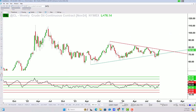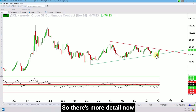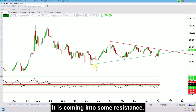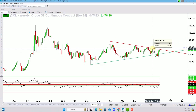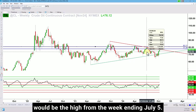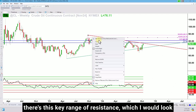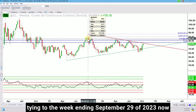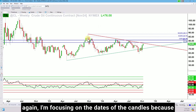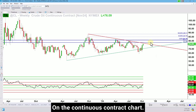Now let's go to our weekly chart. I've readjusted the trend lines to fit the exact price levels in the weekly chart, so there's more detail now in the action that's unfolding. You can see that oil has been on the rise the past couple of weeks. It is coming into some resistance — the high from the week ending August 16th, and after that would be the high from the week ending July 5th. If it's able to get through all of that, then there's this key range of resistance which I would look at for the high, low, and middle, tying to the week ending September 29th of 2023. I'm focusing on the dates of the candles because depending on when oil trades to these levels, these exact price levels may change on the continuous contract chart — that's the nature of futures contracts rolling.